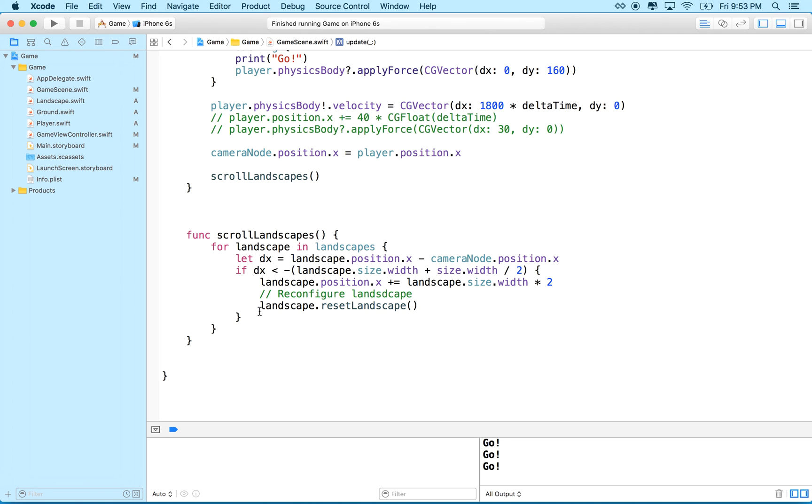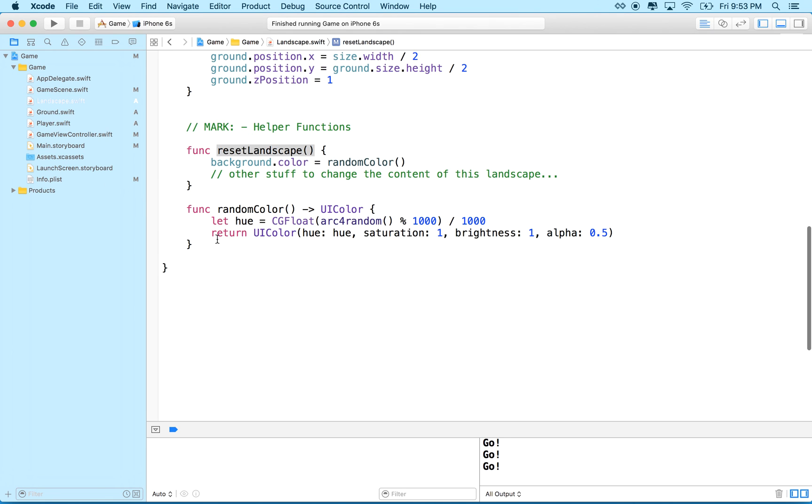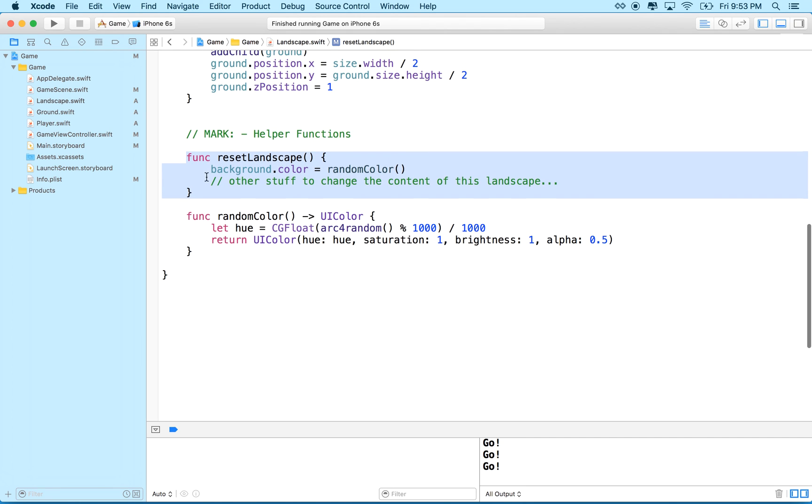like when we call this reset landscape, just because it changes the background color here doesn't mean that in the future we can't, you know, add coins to a section of landscape or include some obstacles that you have to avoid or add some enemies to that scene, you know? And that's, that's exactly what we're going to do, right? So we just have a method here. We can call it on the landscape and then the landscape can reconfigure all of the content, okay?